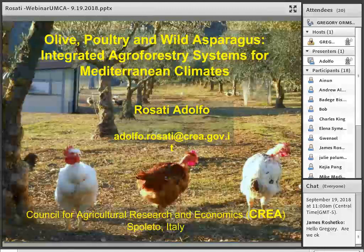This series is a production of the Center for Agroforestry at the University of Missouri. Presentations run about once every month and you can find information on upcoming webinars as well as recordings of past webinars at our Center for Agroforestry website — that's centerforagroforestry.org.